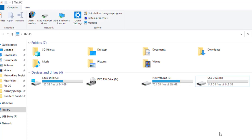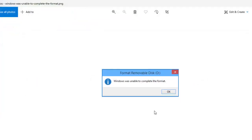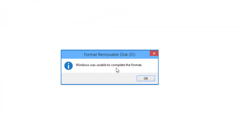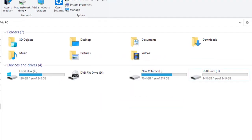Hi guys, welcome back to my channel. In this video I'm going to show you how you can format your flash drive using CMD. Why would you need to format your USB drive using CMD? At times when you try to format your USB drive you get a certain error — 'Windows was unable to complete the format.' At this stage you can't format your USB drive normally.